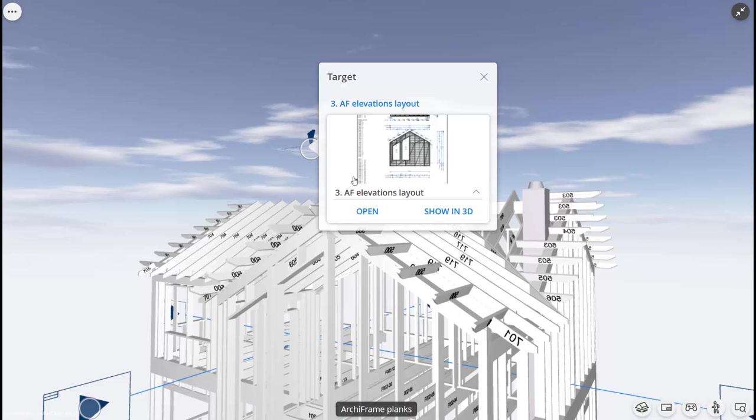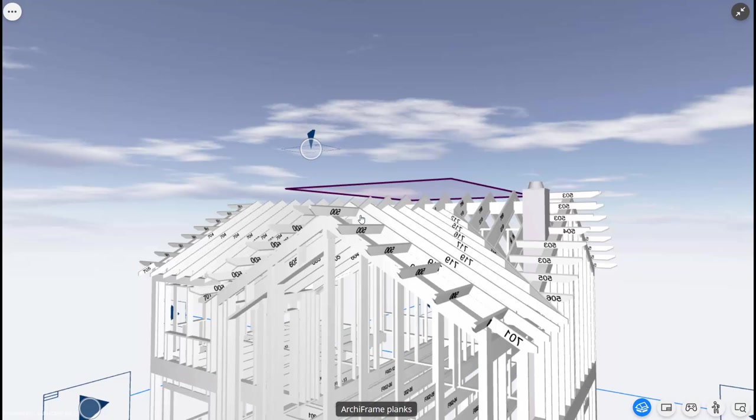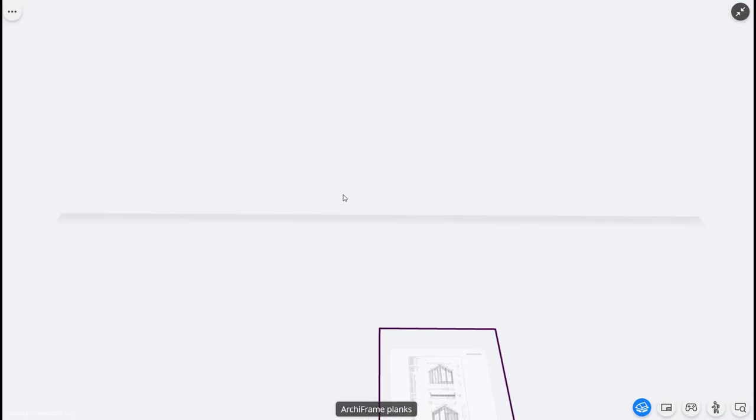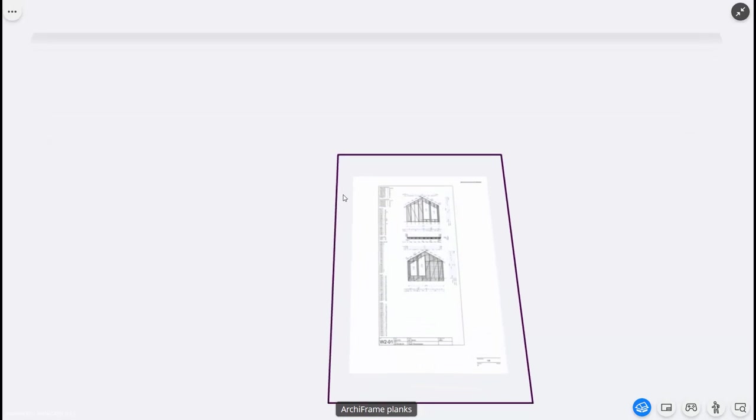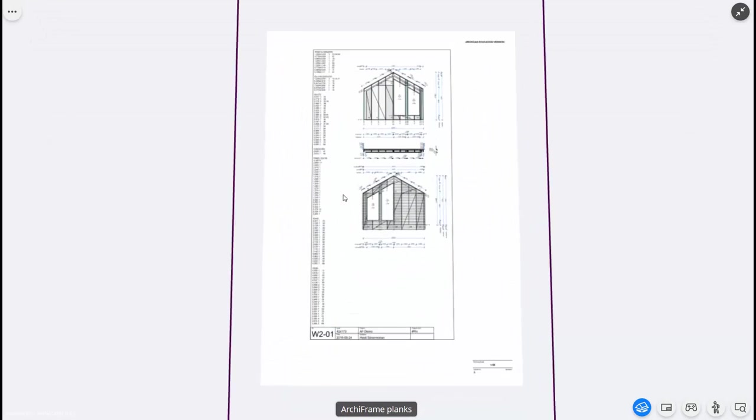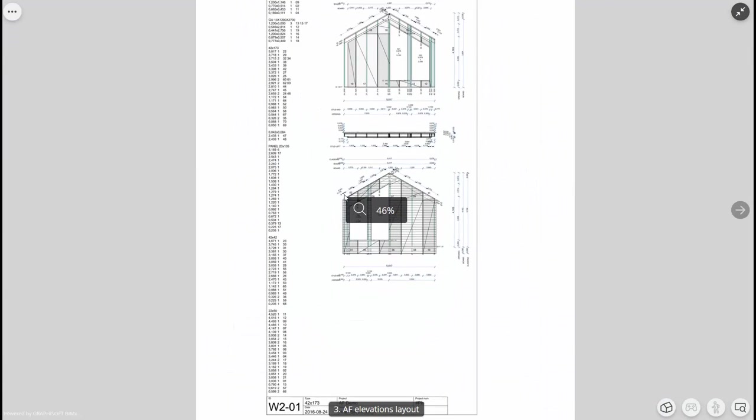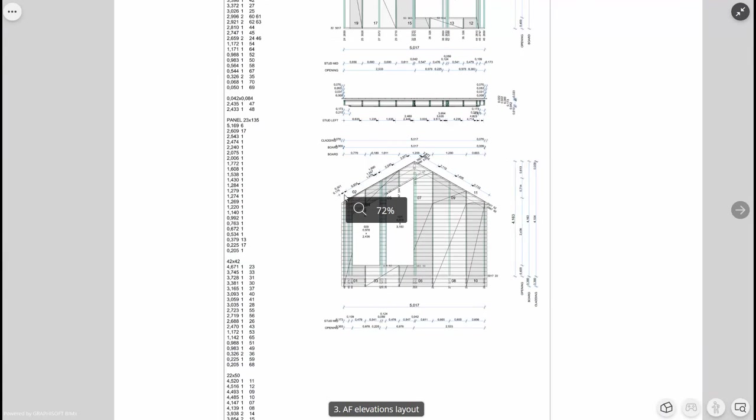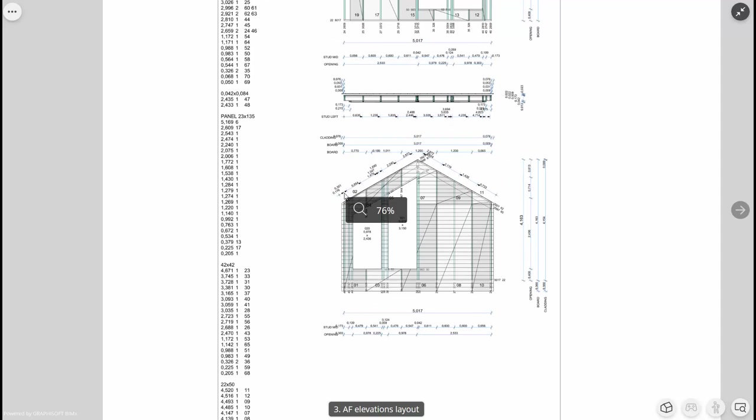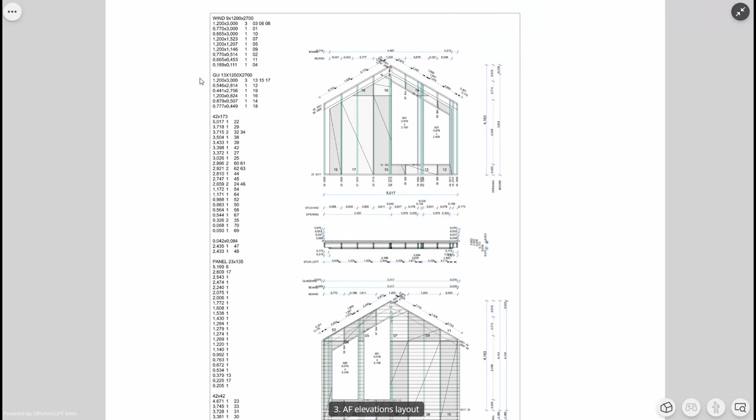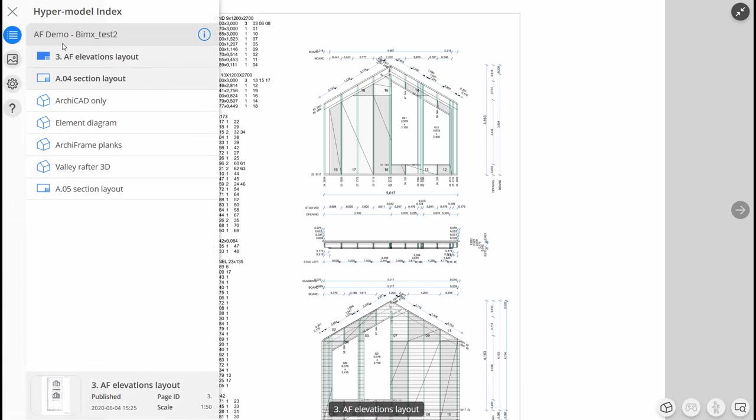In addition to allowing users to explore the 3D model, BIMx can also display Archiframe element elevations. Many of our clients therefore use BIMx at the element factory to check that the elements are assembled correctly. Using BIMx allows them to zoom in on difficult details and also eliminates the need for paper printouts, thereby saving time spent on printing and organizing the printouts.